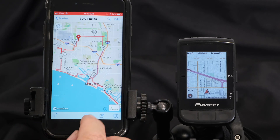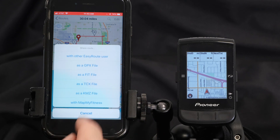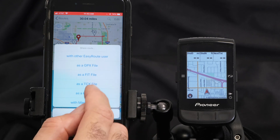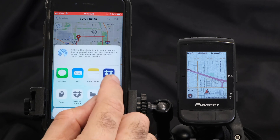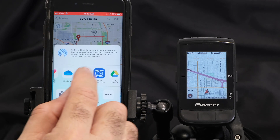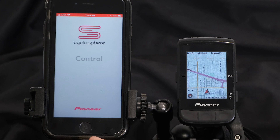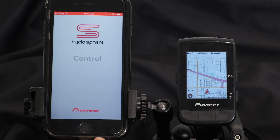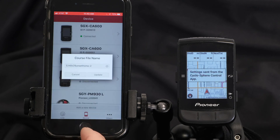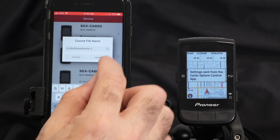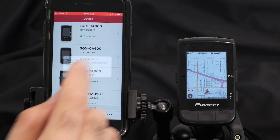Once you finish creating the route, you simply upload it, select the file format — FIT or TCX — and you can transfer it directly over to the CycloSphere control app. And update, and there it is.